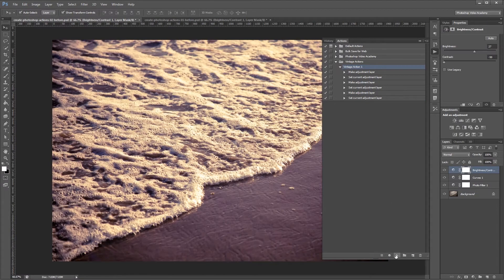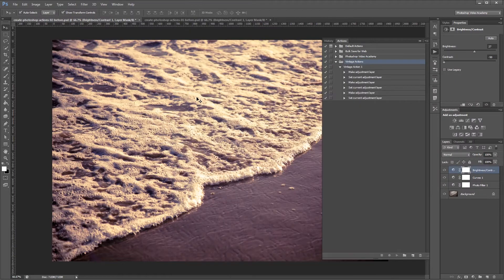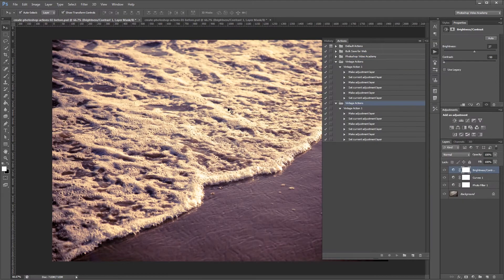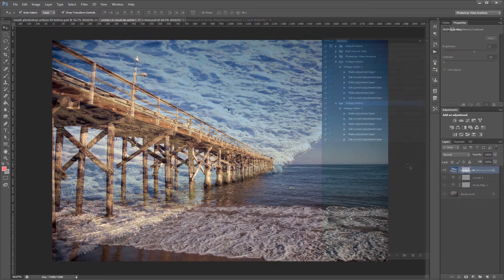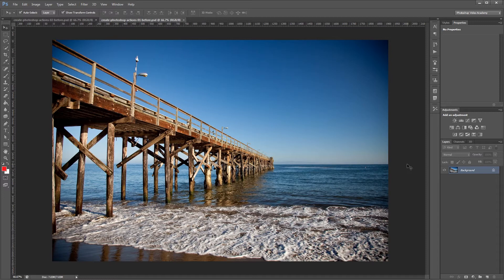You can download the project files for this tutorial to see the final Photoshop action that we're going to create and have a couple of images to work with if you don't have any of your own. Let's get started. For this tutorial we're going to create a very simple vintage photo effect. But before we do anything we need to set up our action.